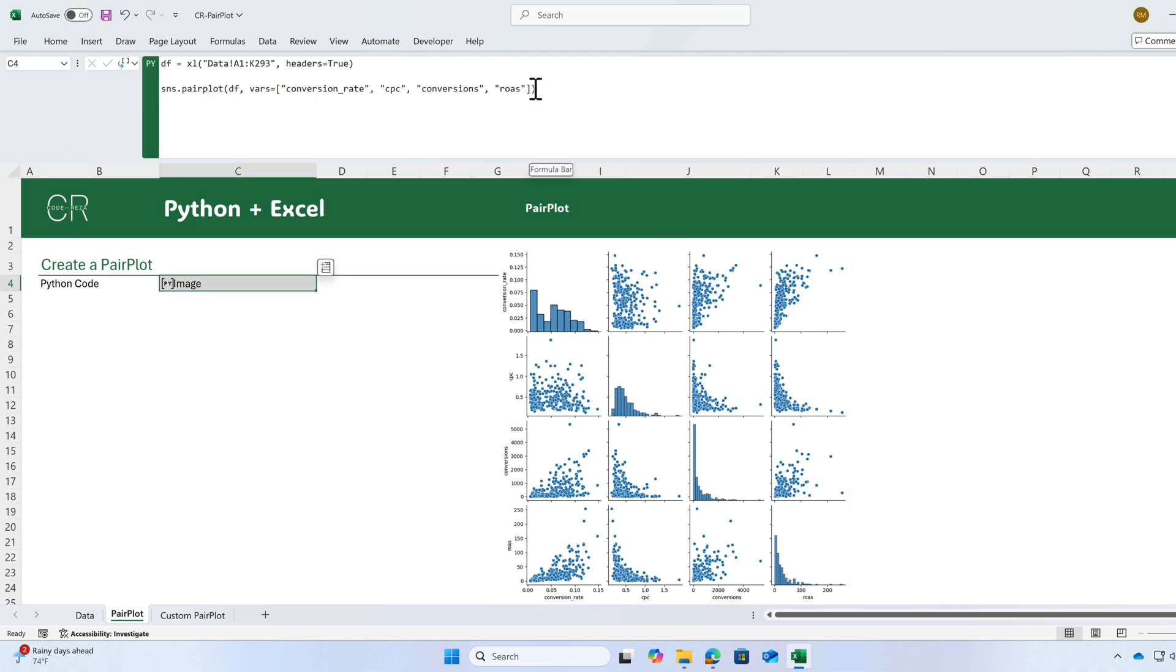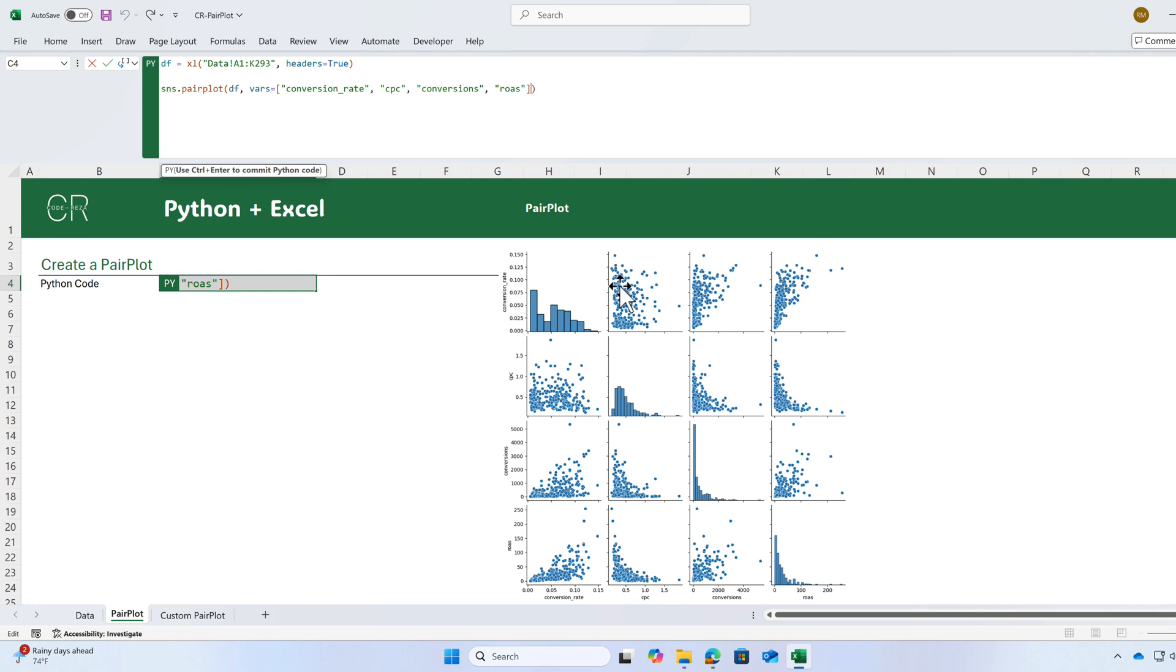Let's go back to our arguments. I can use one of the arguments as a hue so we can see which one of these data points belongs to which category. The name of the argument is hue equal to and I'm going to use platform as my hue.